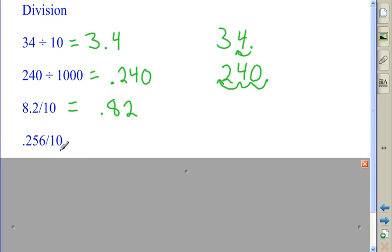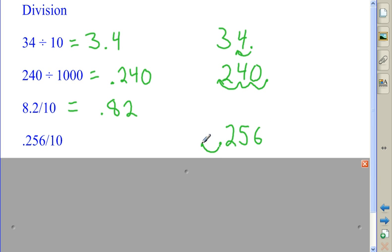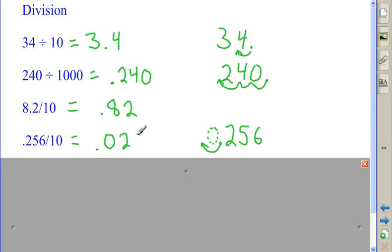In this case, I'm going to move the decimal point one place to the left. Initially, it's in front of the two. I'm going to move it one place to the left, and I'm going to have to introduce a zero right here. So the answer here is 0.0256, which is read as 256 ten-thousandths.